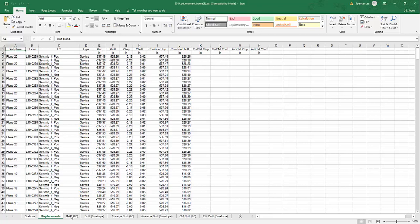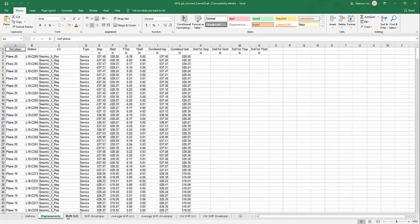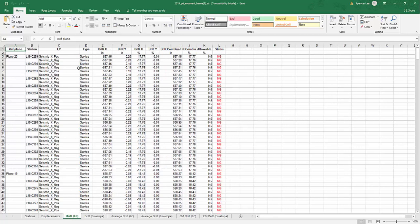Going over here to drift, this actually shows a similar format to displacements just in terms of the drift. Again, we have the planes, the columns, the load case, type of load case.